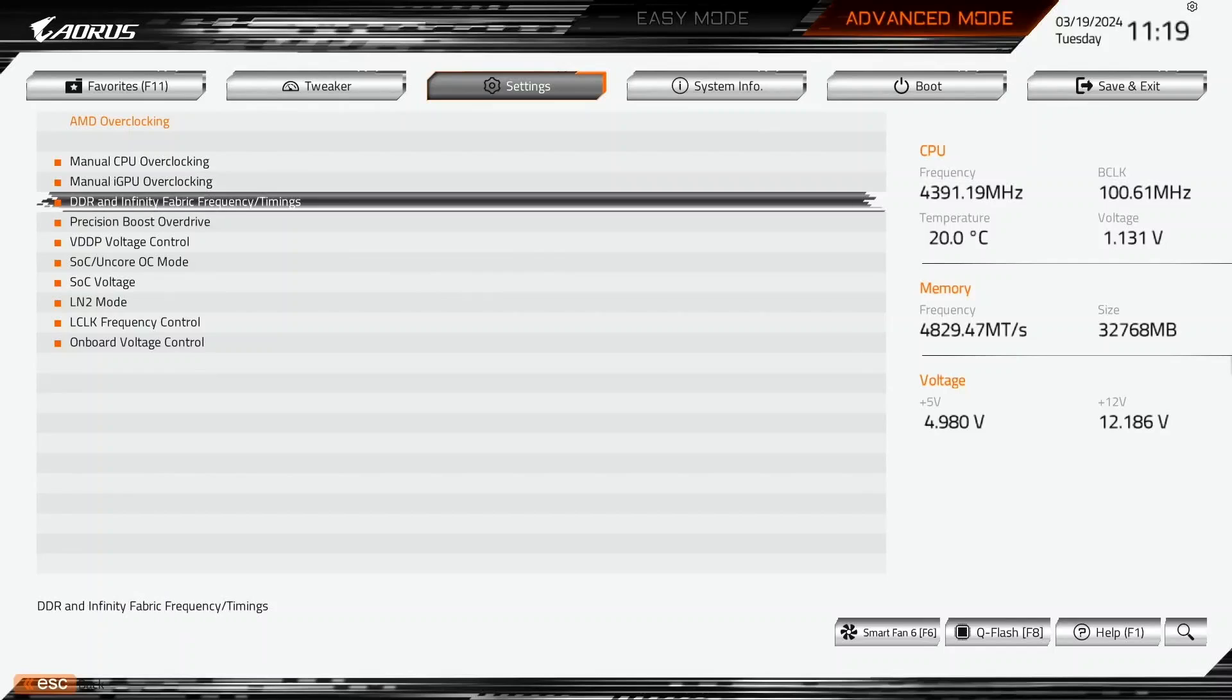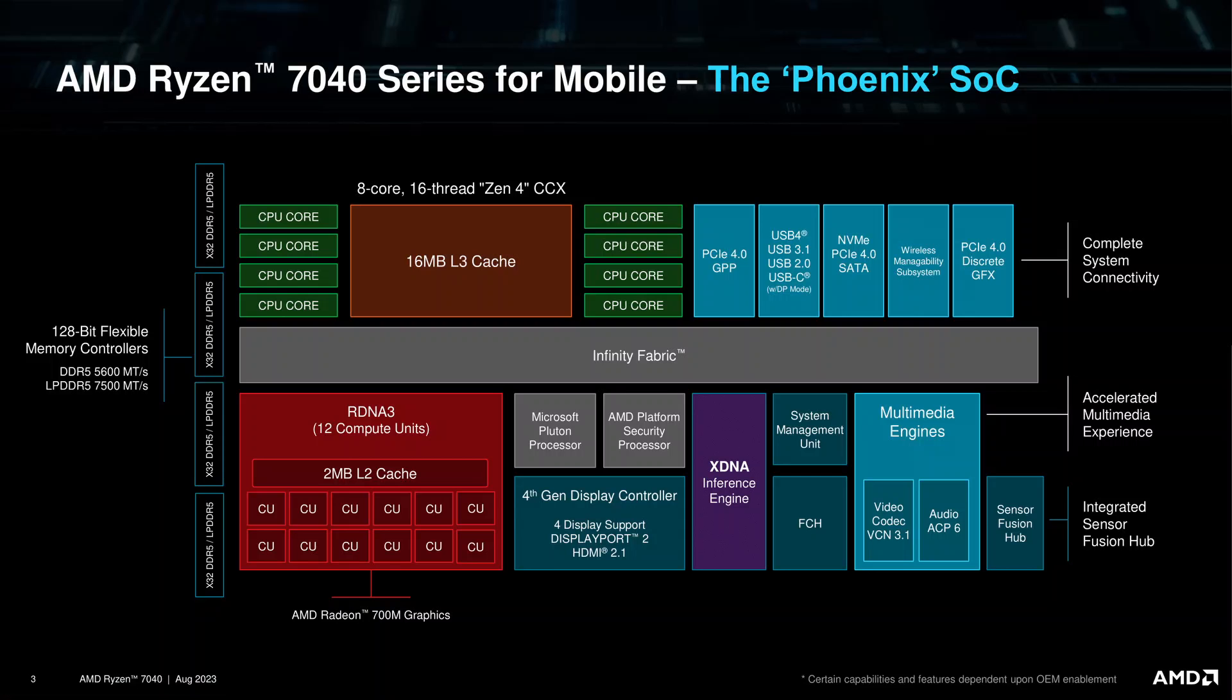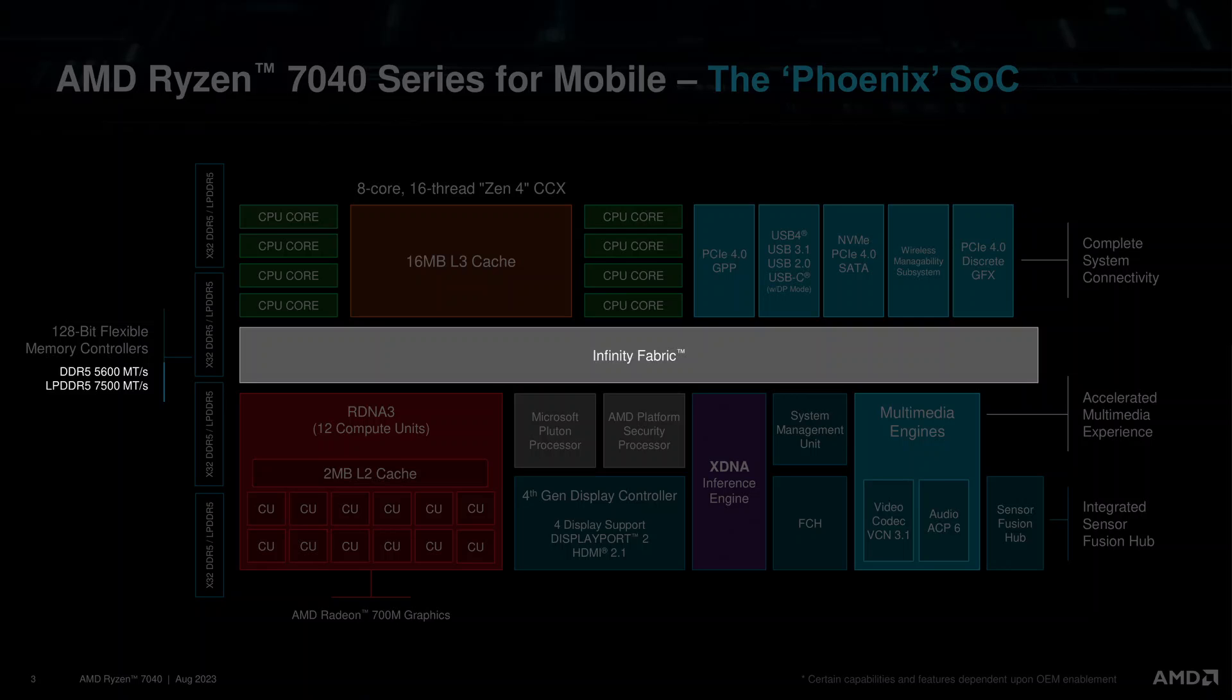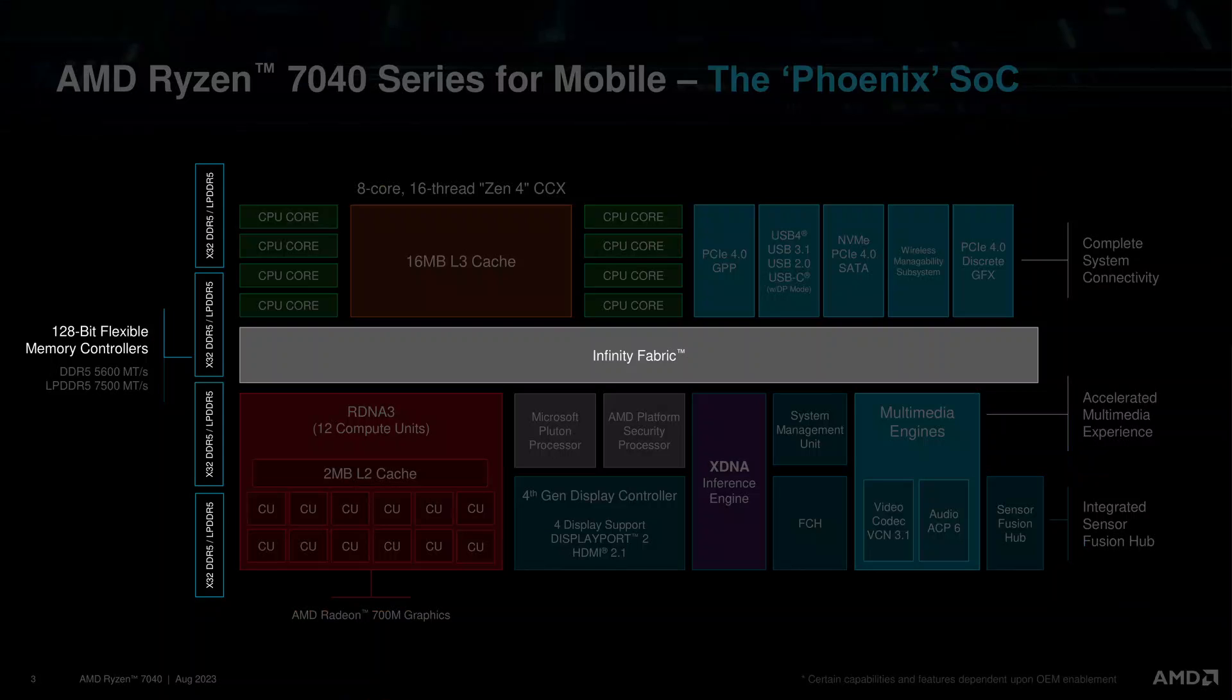Enter the DDR and Infinity Fabric Frequency timings submenu. Here we can adjust the System Memory Configuration as well as tune the Infinity Fabric and Memory Controller. Since we are using the Expo settings for this guide, we'll only fine-tune the Infinity Fabric and Memory Controller frequency.